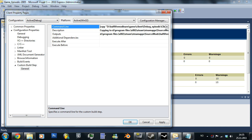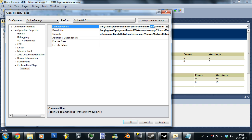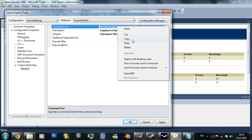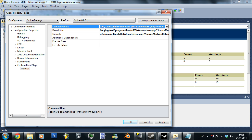So now it would copy from the source folder the DLL files we are making, the client DLL, so it would paste it into the bin folder where we actually need it in the content file. Just copy this code. I will put this in the description below, so yeah, let's copy this.